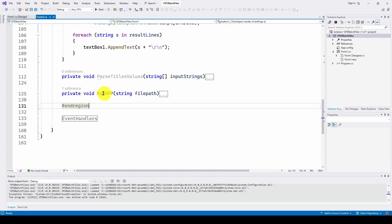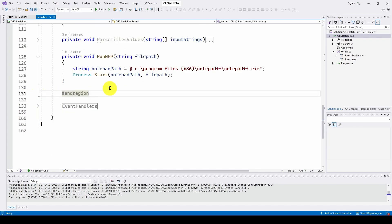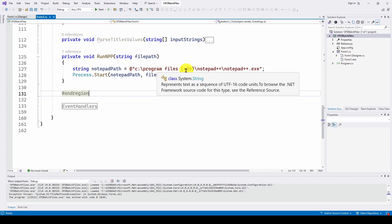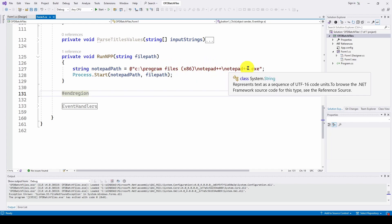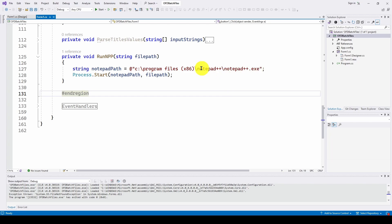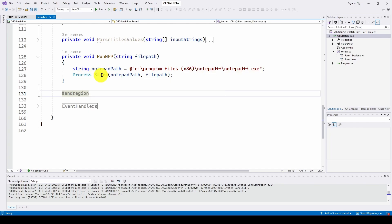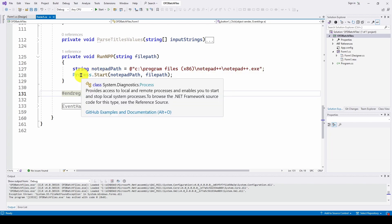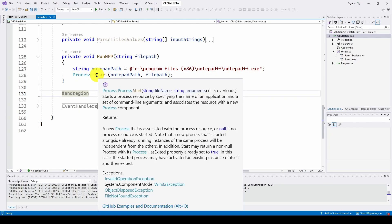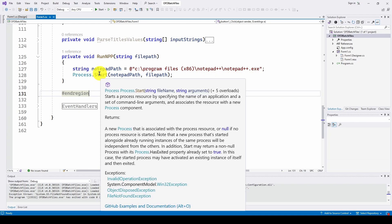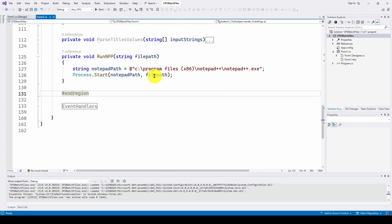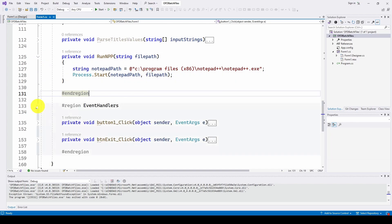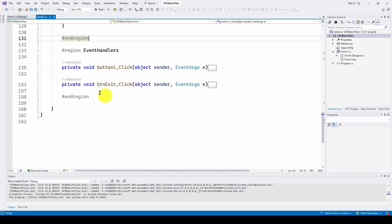And then to run notepad++, we give it the file path. And the notepad path is C program files, in my case, x86, notepad++, notepad++.exe. And again, we use process.start, which we've done in previous videos, where you can run a executable using that notepad path, which is the executable, and then the file path, which opens up that file that we just saved.